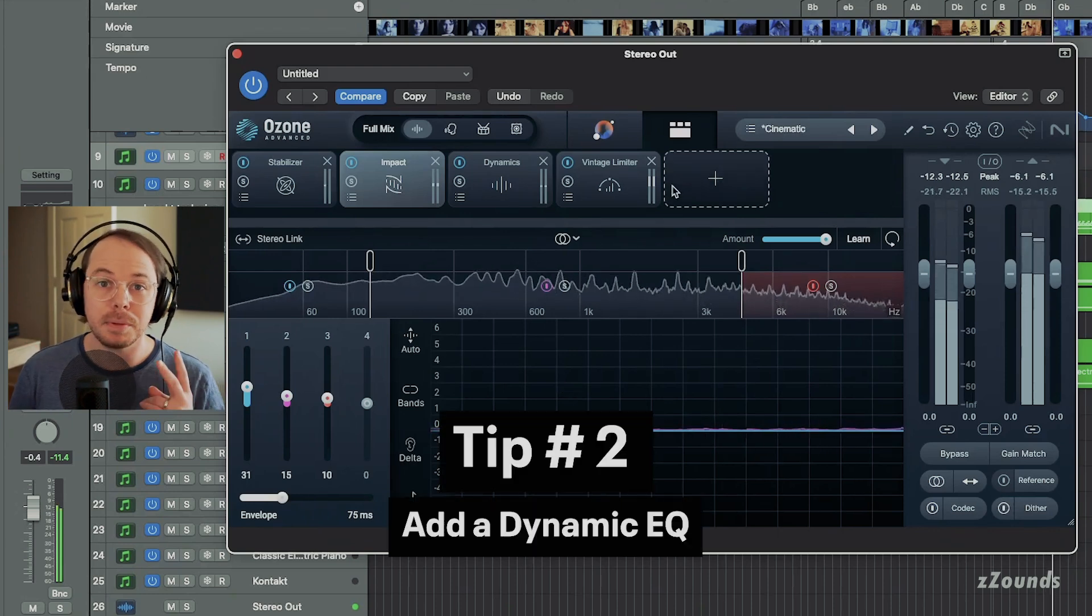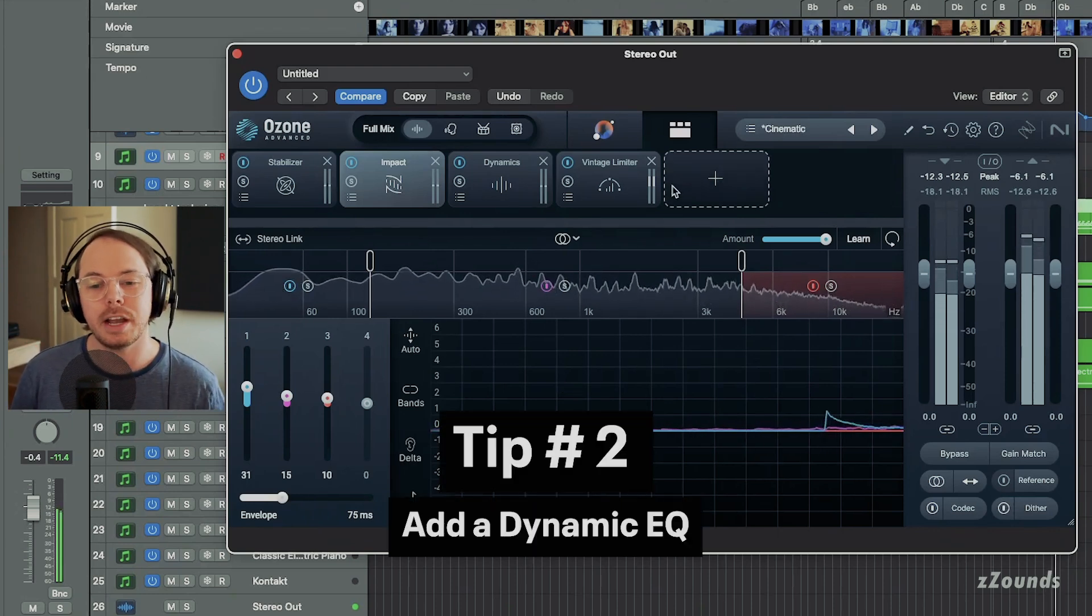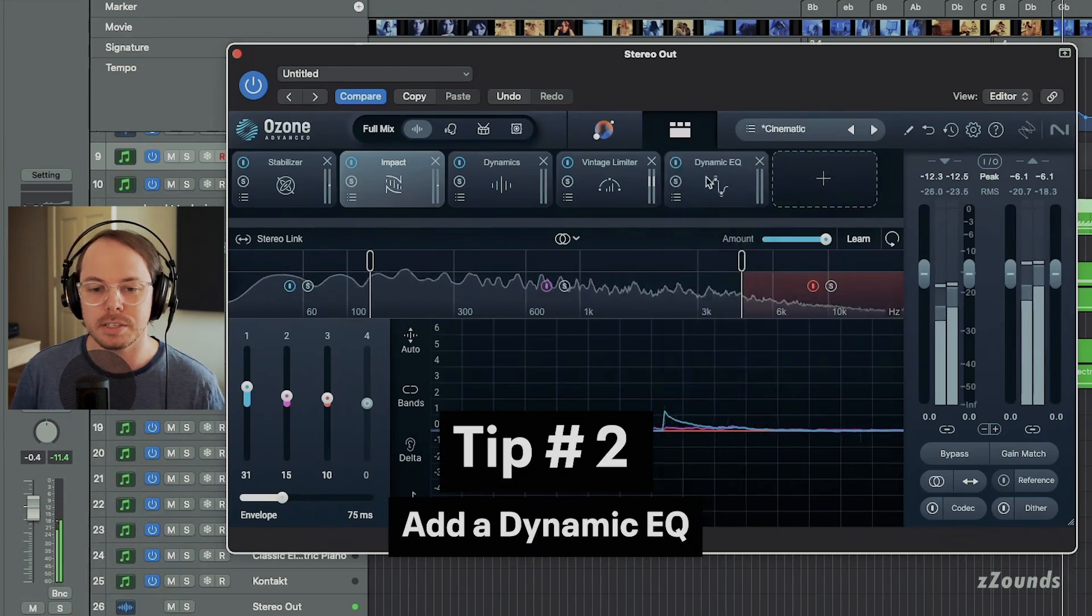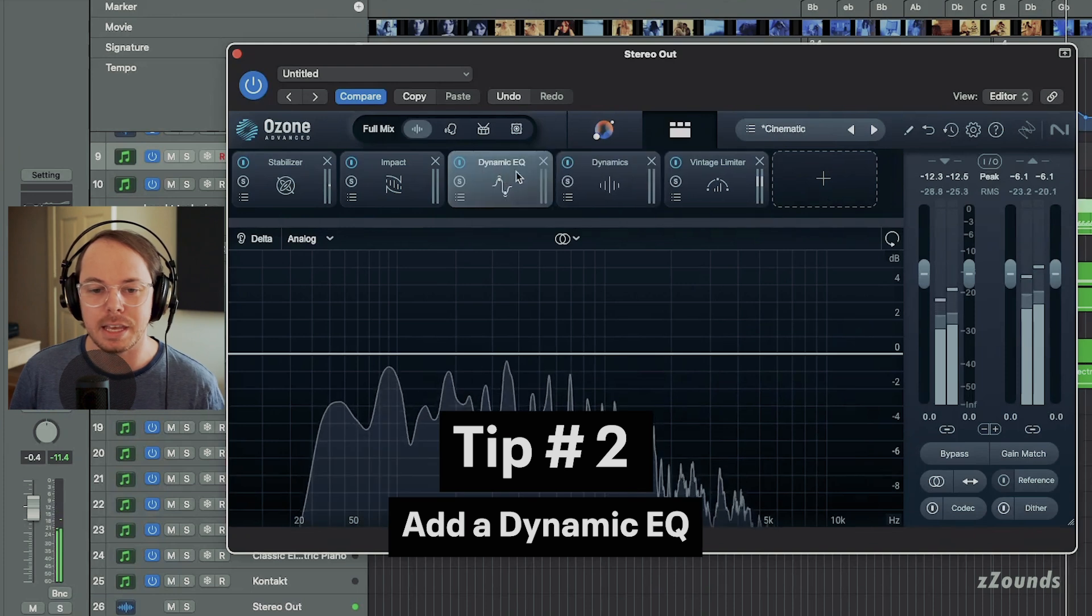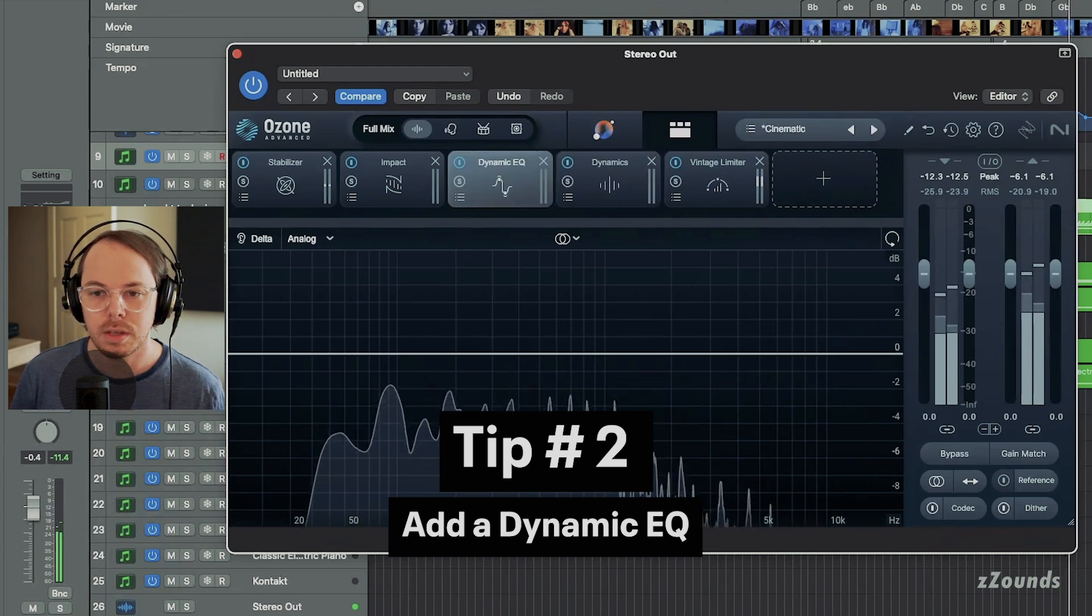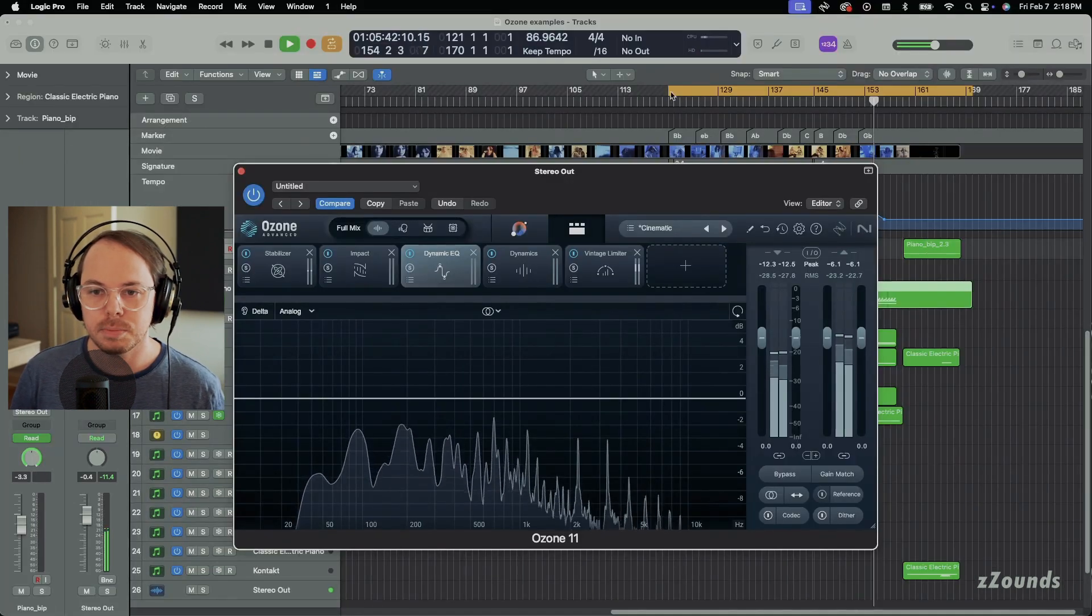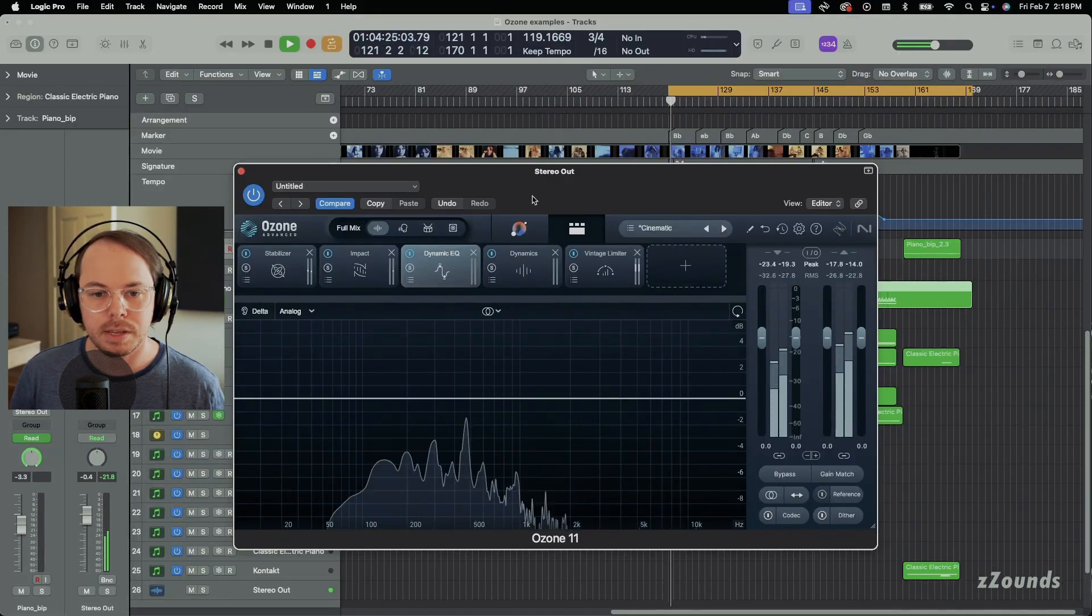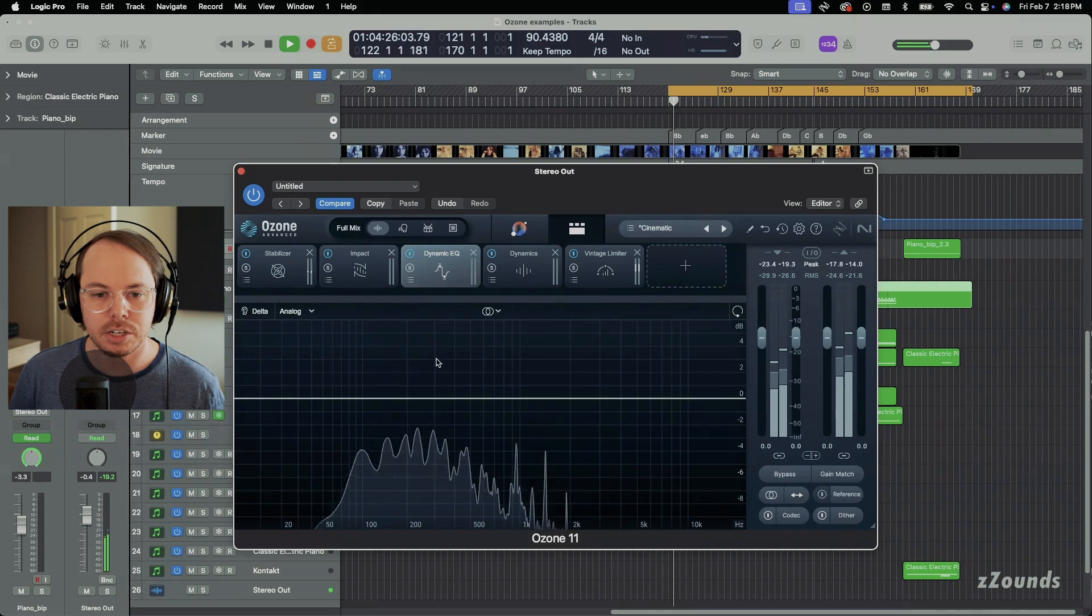So for tip number two, one thing I really like to do to control those dynamics is to add a dynamic EQ. Let's bring this back towards the beginning of that section.